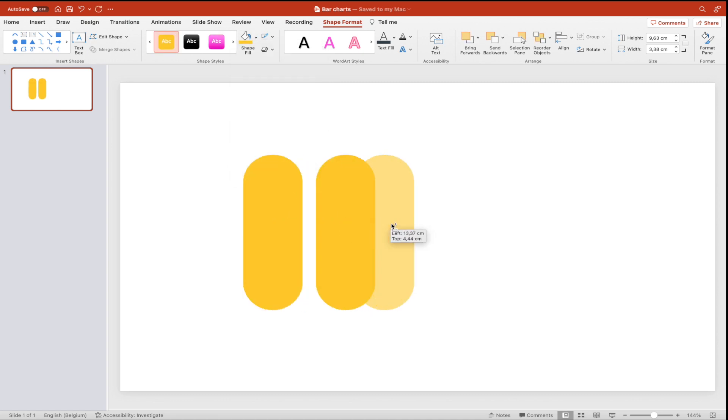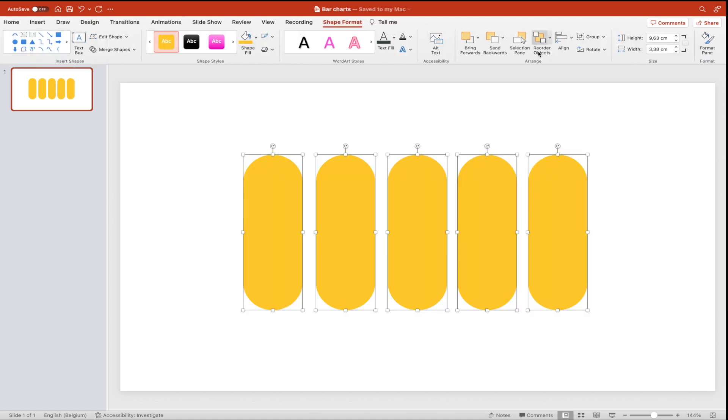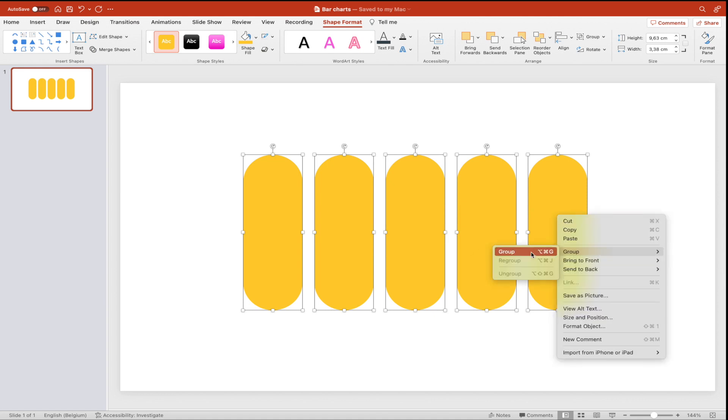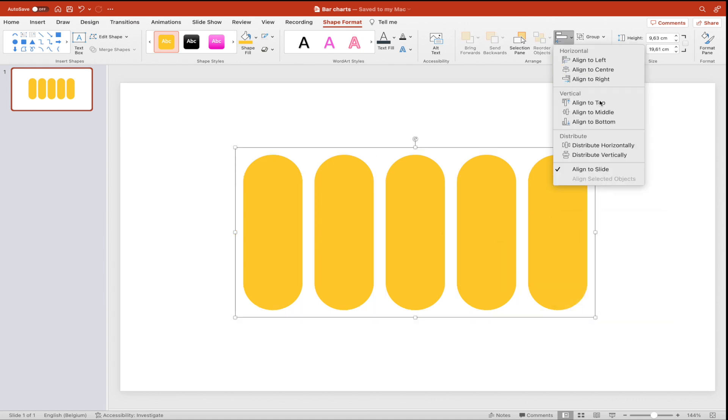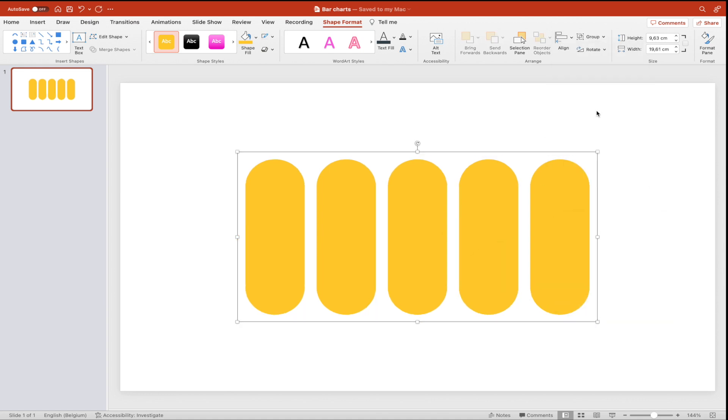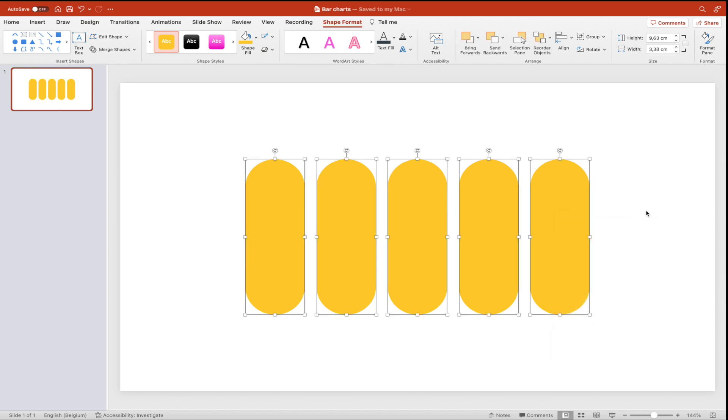Copy it about five times on the page. Select them all, arrange and distribute horizontally. This way they are evenly spaced. Group them together, align to middle and align to center. This way they are in the center.